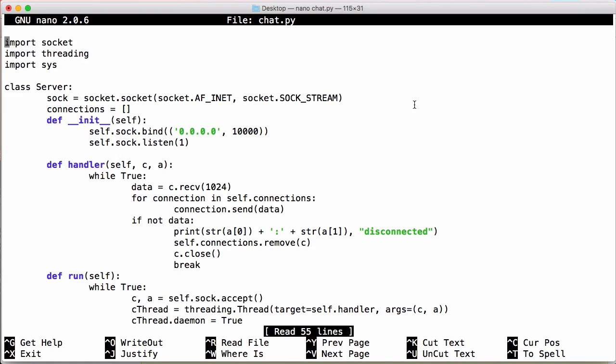In this video we're going to be modifying our chat app and adding some peer-to-peer functionality. Specifically, whenever the server disconnects, one of the clients will automatically become the new server, and every client that doesn't become the server will automatically try to connect to that client to keep the chat app going.